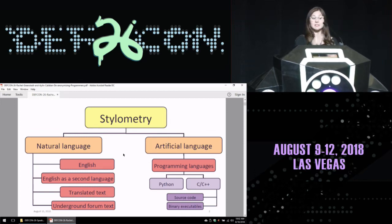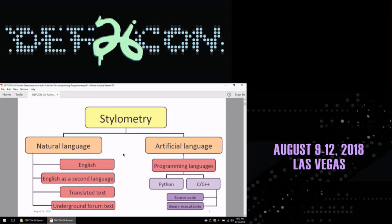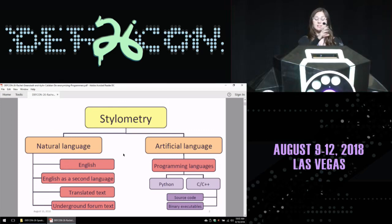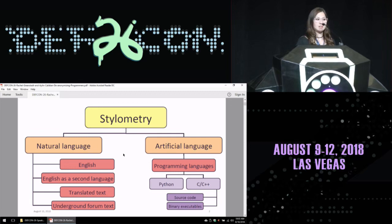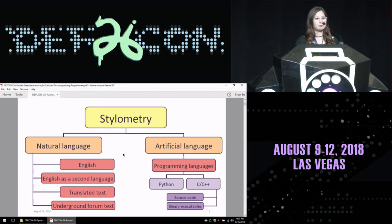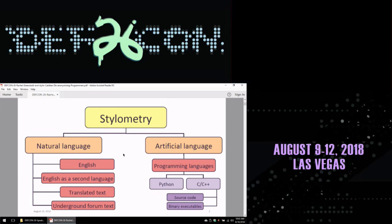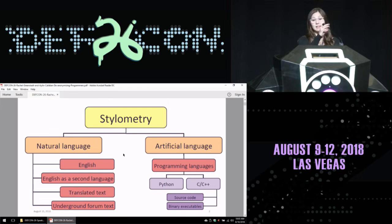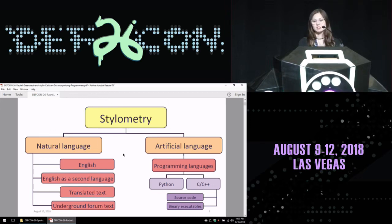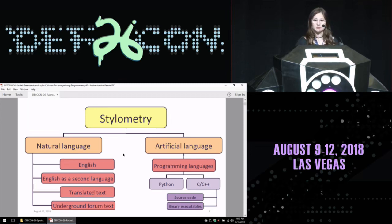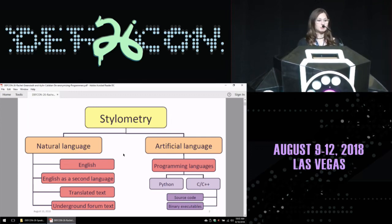When we say stylometry, we wanted to look at all kinds of languages. On the natural language side, we have been looking at English or English as a second language to identify the native language of a speaker, or translated text, so that we can identify the native language or the translator used, as well as the author. We've also looked at underground forum messages and are still able to identify the authors. In artificial languages, we wanted to see if coding style is unique for each programmer, so that it becomes a fingerprint for them.